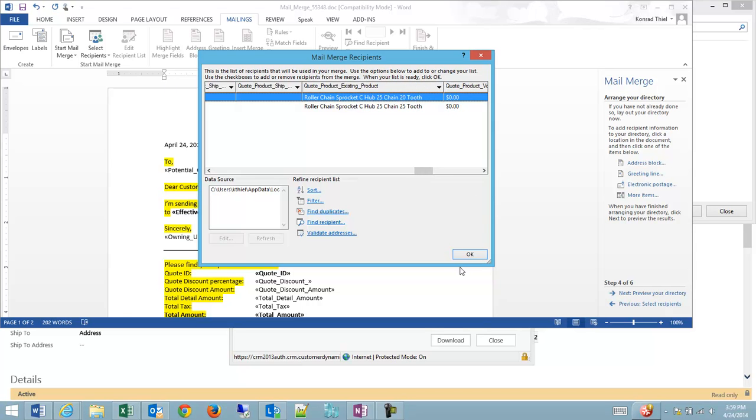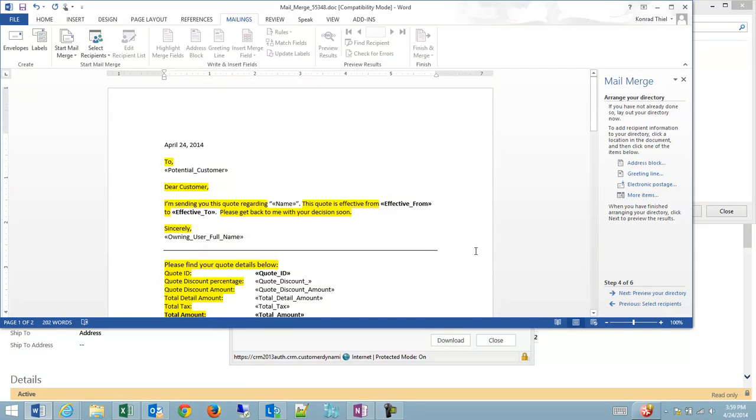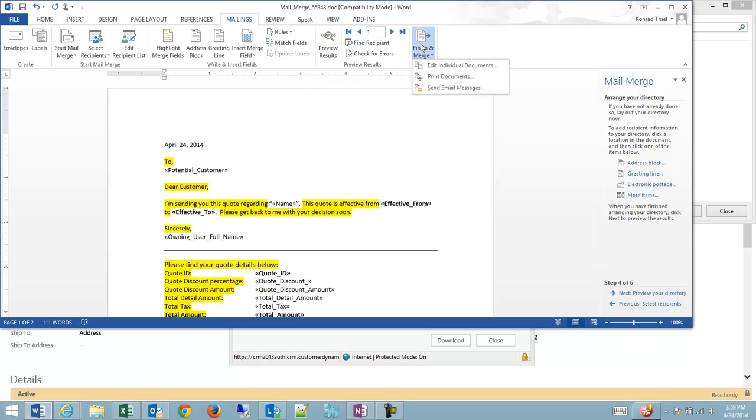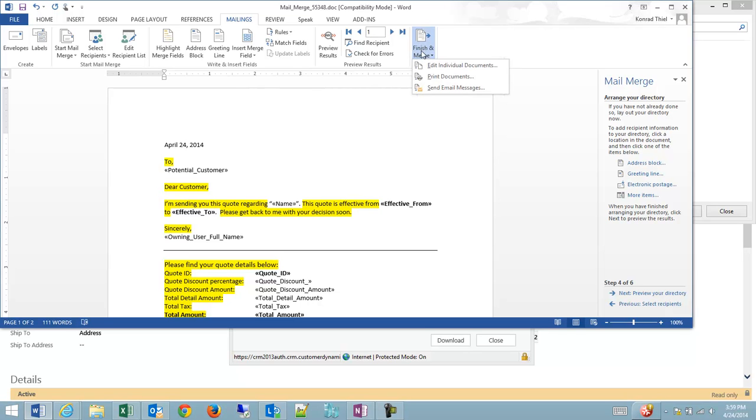So these are my two products. I'm just going to hit OK. And they'll be merged into fields on the form. What I'm going to do is I'm going to click finish and merge, now that the data has been imported.